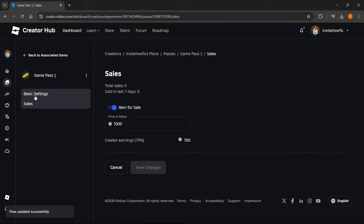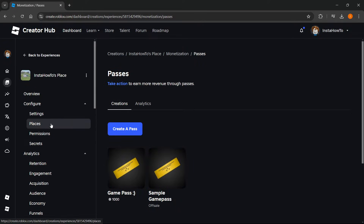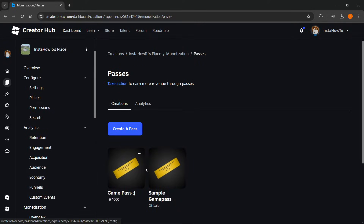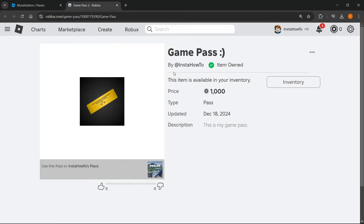Then go back to Associated Items, and inside your game passes, click those three dots next to your game pass and click Open in New Tab. This will open up the game pass page on the Roblox website, where you can see the game pass you just created. That's pretty much it — I hope this video helped you out, and if it did, please subscribe to the channel.